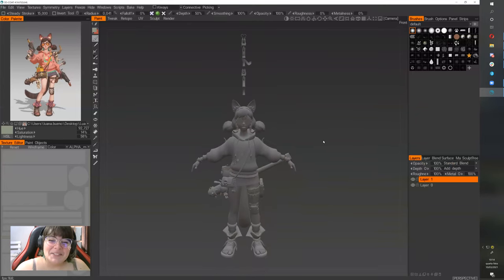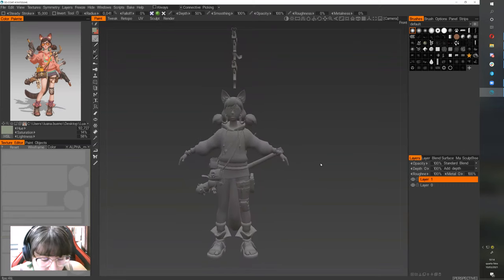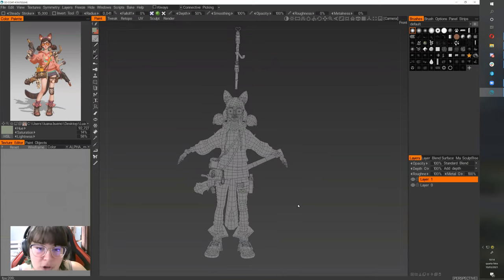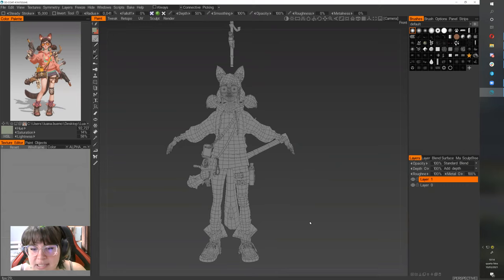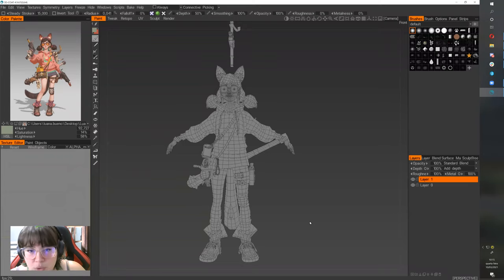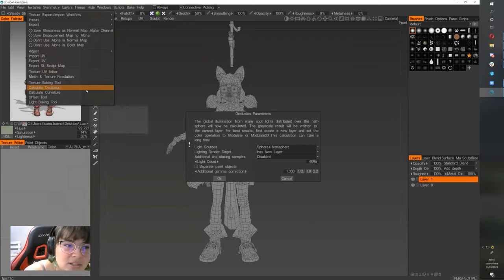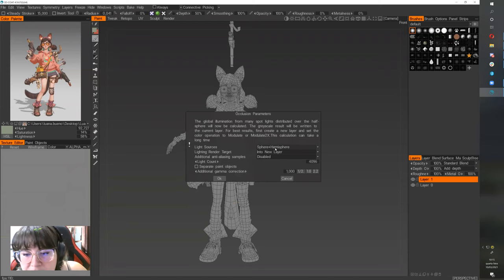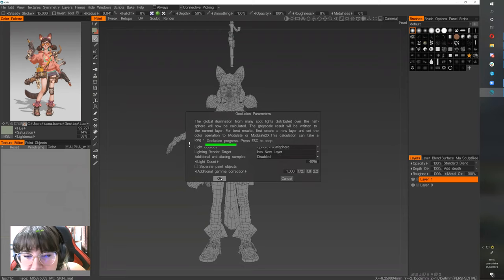Okay, the model is here. If you press 2 on your keyboard you see it in unlit mode, and with W you can see the wireframe. This is how I like to see my models when I start to paint, because I don't use additional maps — I just paint the texture. But if you need ambient occlusion or another map to help, you can generate it inside here. For example, 'Calculate Occlusion' — you can choose sphere or hemisphere — and bake it into a new layer.